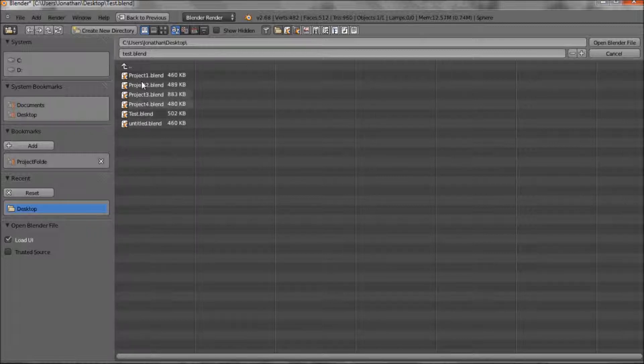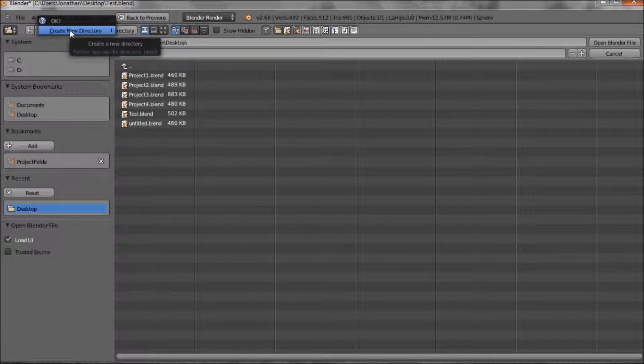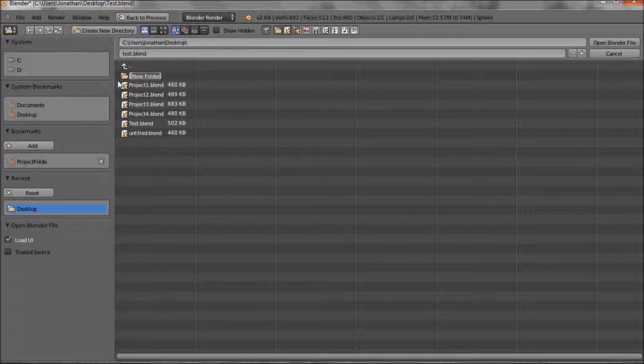I'll go back to desktop. If I want to add a folder to start putting a new project in, let's create new directory. So if we go there, it asks you create new directory. There it is there.